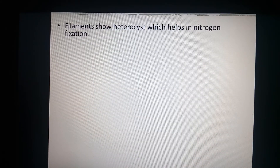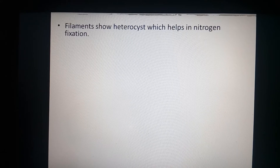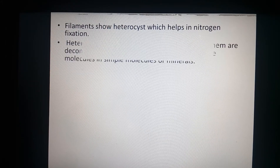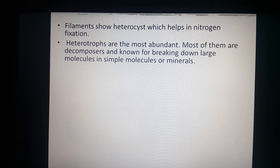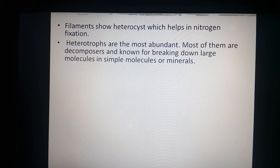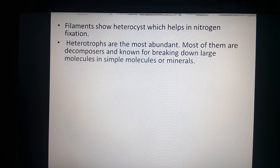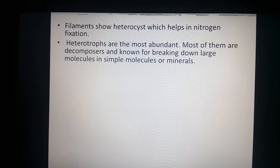Some filamentous bacteria are capable of fixing atmospheric nitrogen into nitrate. For this, they have a specialized cell called a heterocyst within the filamentous structure. The heterocyst has a double membranous cover and is present abundantly inside nitrogen-fixing bacteria. Most of them act as decomposers, breaking down large molecules into simple molecules and minerals. Nitrogen-fixing bacteria can be either symbiotic or free-living.